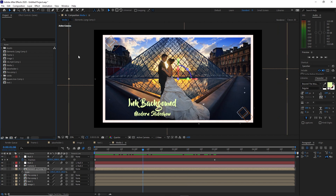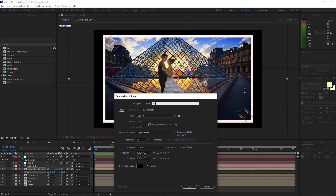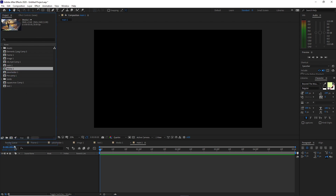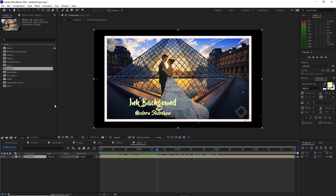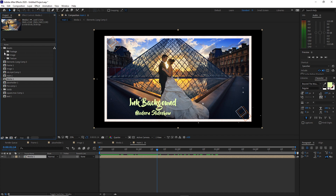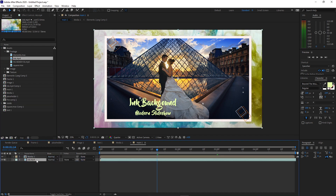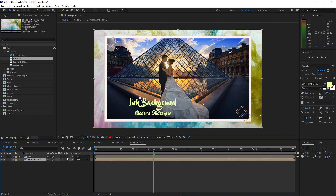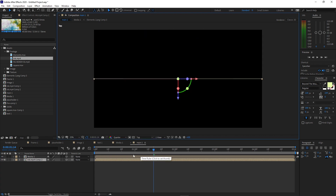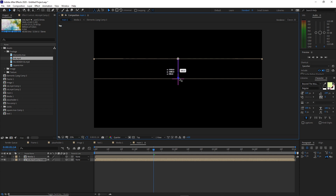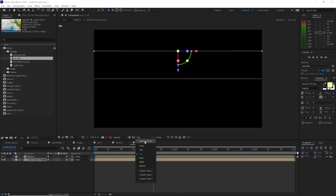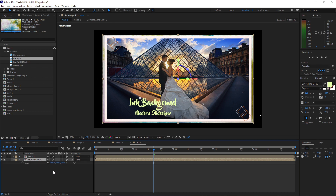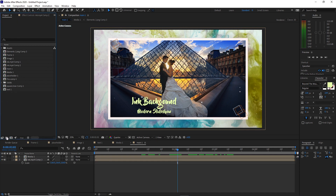Go to Composition and create a new composition — I'll name it Main One. In the background, still 4K 3840 by 2160, 30 frames per second, and 5 seconds duration, click OK. Go to the project panel and drop Media One into the timeline. Go back to the assets folder, open Footage, and drop the ink footage into the timeline. Pre-compose it right away, move all attributes into the new composition, click OK. Toggle switches, make both a 3D layer. Go to Active Camera, change to Top, move the background a bit farther from the camera, then go back to Active Camera and press S to scale it up.